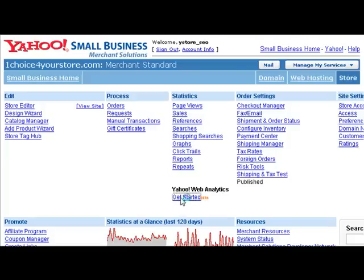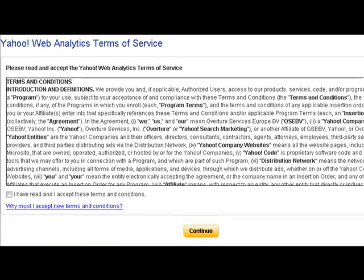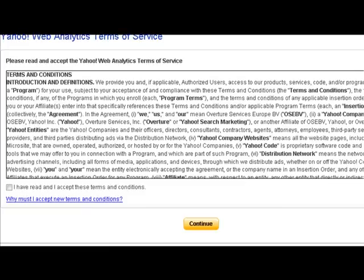Let's get started with enabling Yahoo Web Analytics by clicking on the Get Started link. The next page will take us to the Terms of Service. Once we have read over the new terms and conditions, we will check off 'I have read and I accept these terms and conditions' and click Continue.